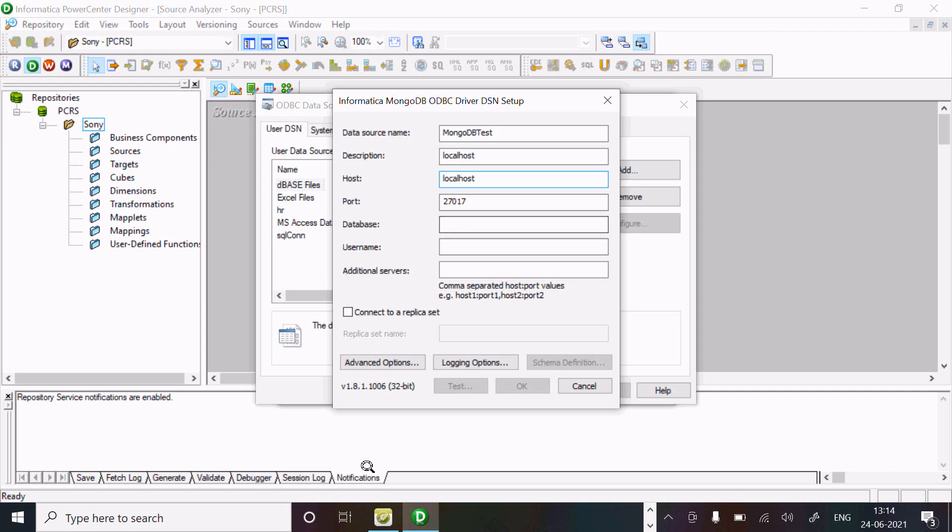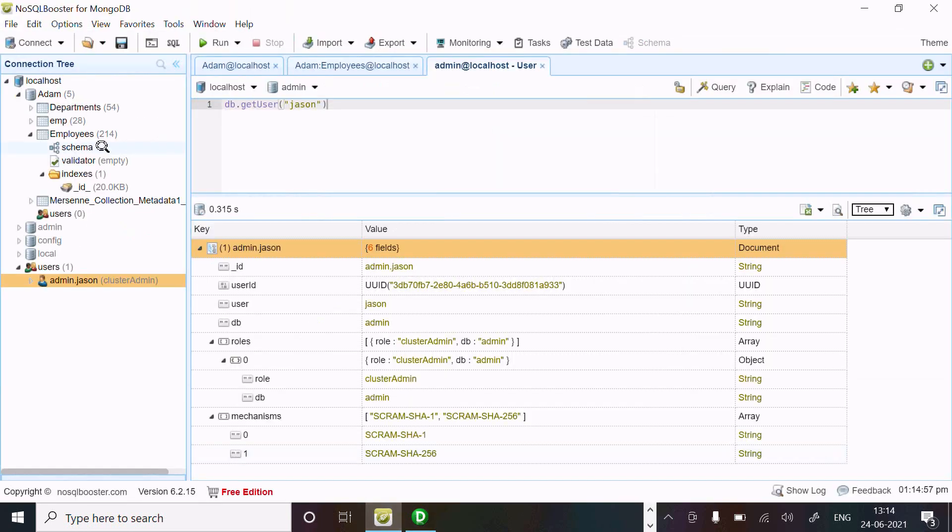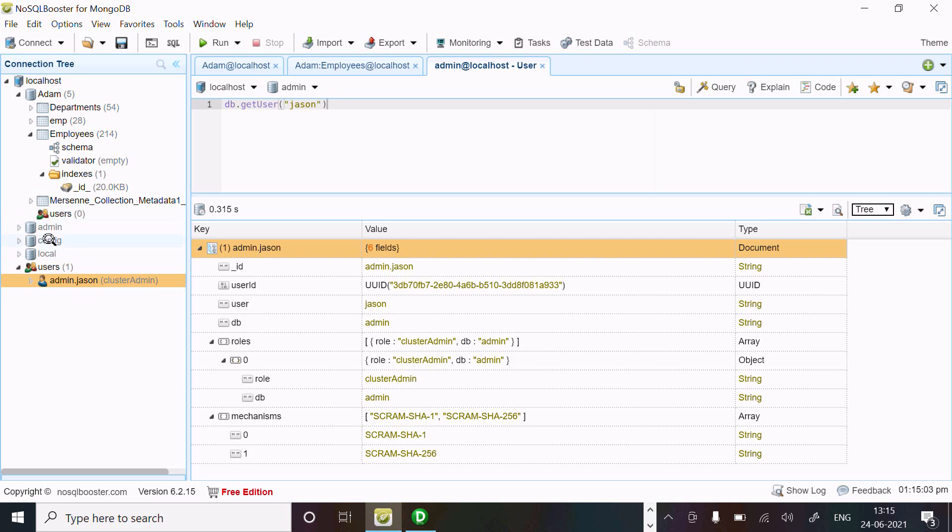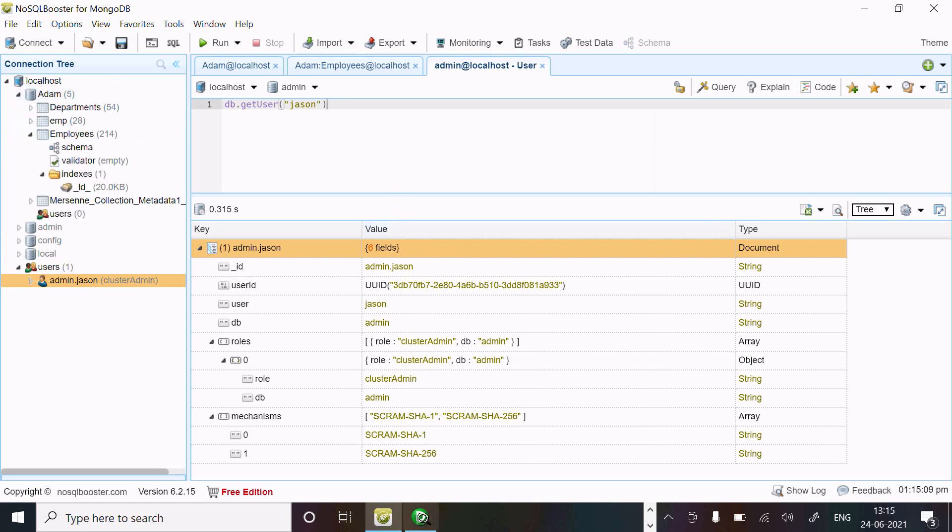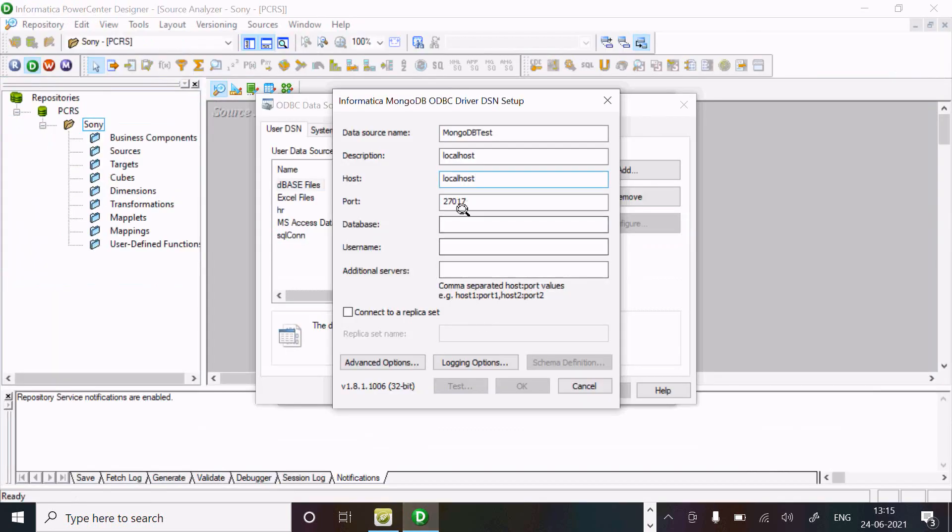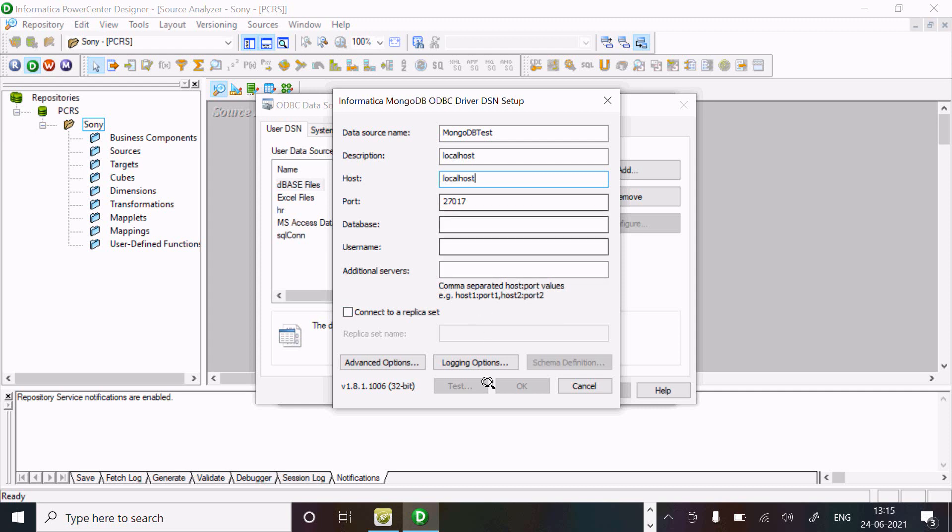Now for database, we need to save. We have different databases: admin, config, local - these are all system defined databases. Adam is a user created database. So give here Adam. It's optional; if you don't give it, there's no problem.